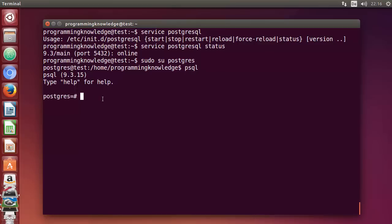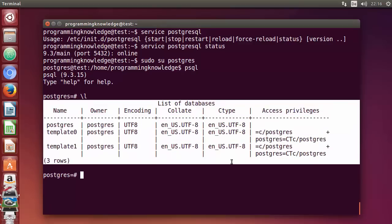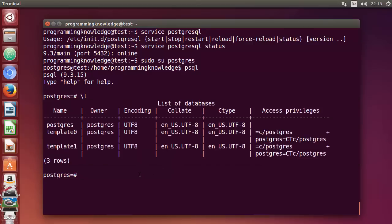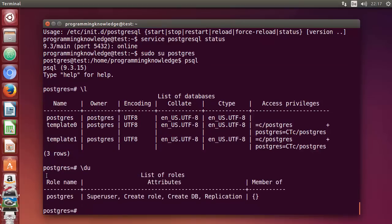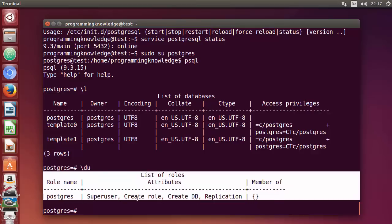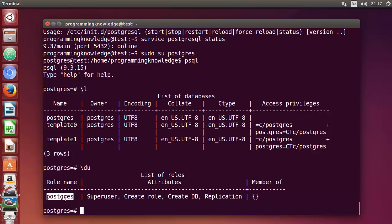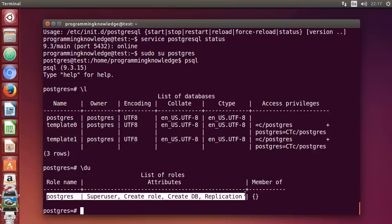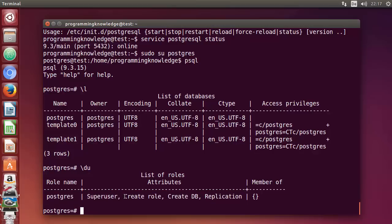Inside the psql shell, you can use all PostgreSQL commands. To list the databases present by default, use the backslash-l command and press Enter — you'll see the default databases. To list users, use backslash-du. By default, the only user is postgres, which has superuser privileges including the ability to create roles, create databases, and handle replication.